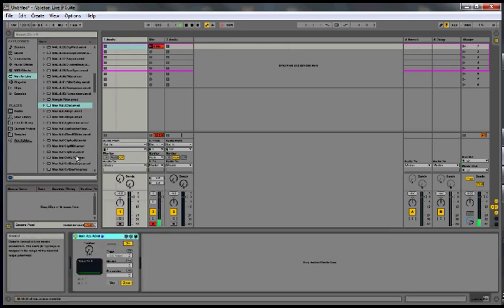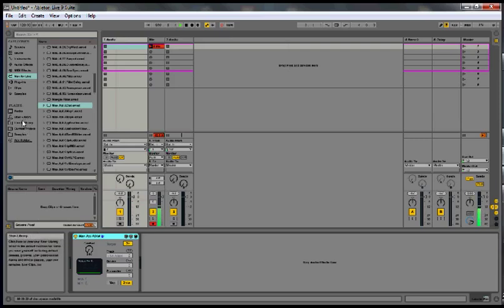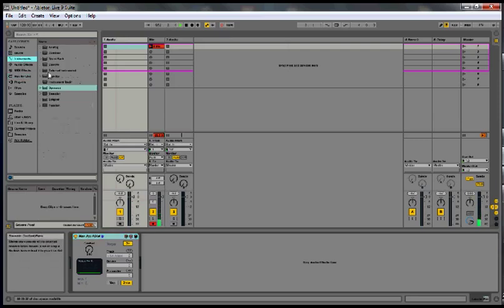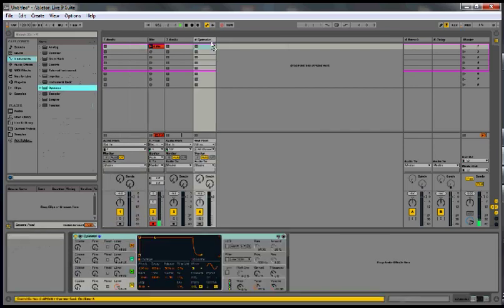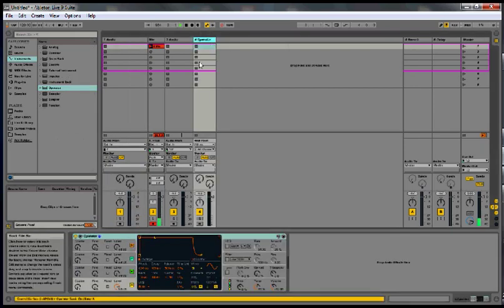Then you want to have a parameter you want to edit, so you take like an operator synth, make sure you group it.